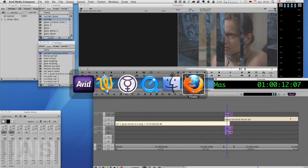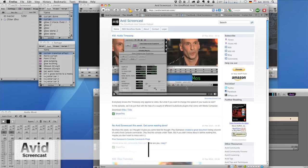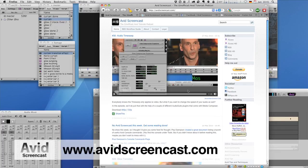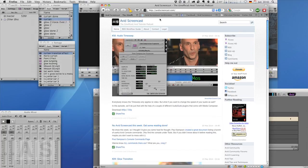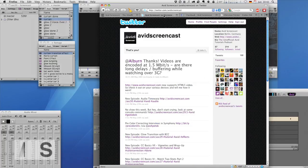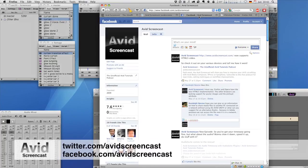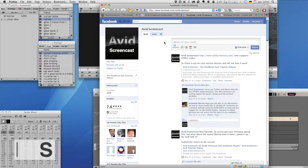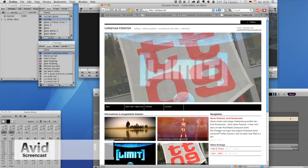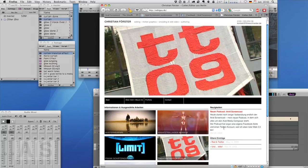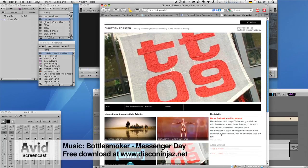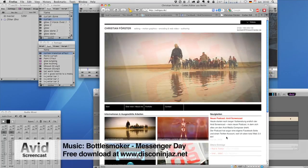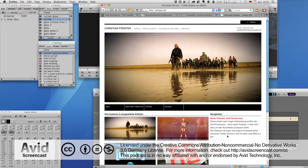Alright. Thank you for watching this episode of the Avid Screencast. If you like, go ahead and subscribe to the podcast at avidscreencast.com And don't forget to follow me on Twitter, twitter.com slash avidscreencast. And on Facebook, facebook.com slash avidscreencast. If you like my site, like it on Facebook or whatever. And if you want to know what kinds of things I do professionally, check out editguy.de. That's a website that I need to update sometime. Again, thanks for watching. See you next time. Goodbye.